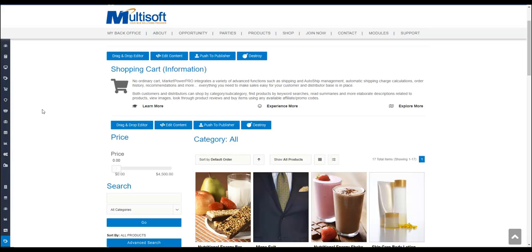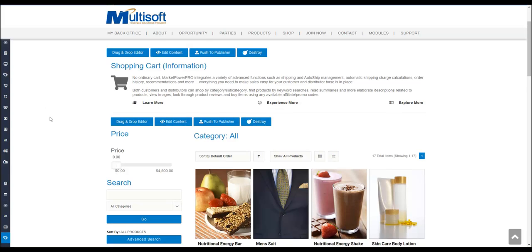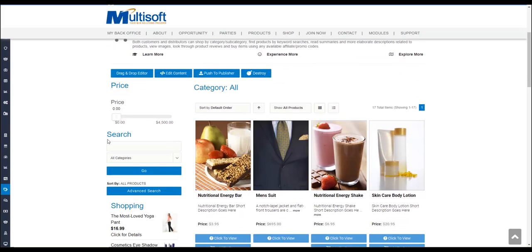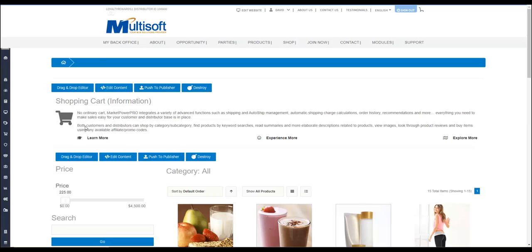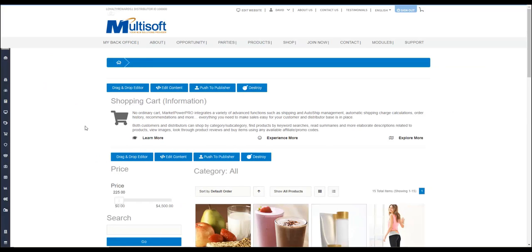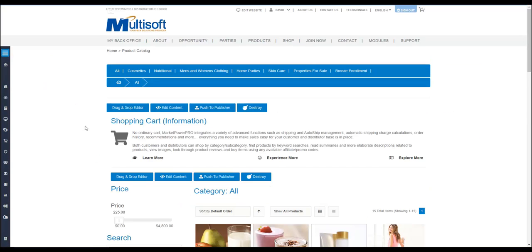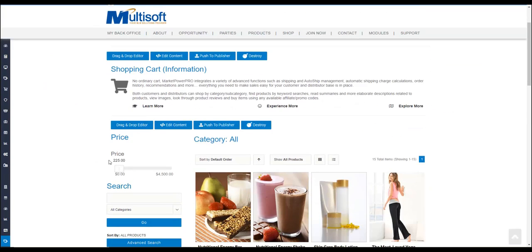Hello, this is David with MultiSoft Corporation, your MLM solutions provider. In today's video we're going to go over a module that some of you may have seen in the shopping cart that allows you to adjust the price point of the products that you'd like to search by. As you can see, I went ahead and changed this to 225.